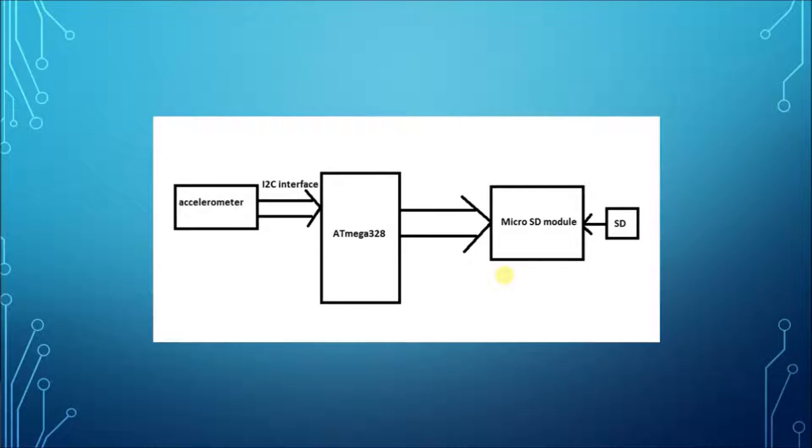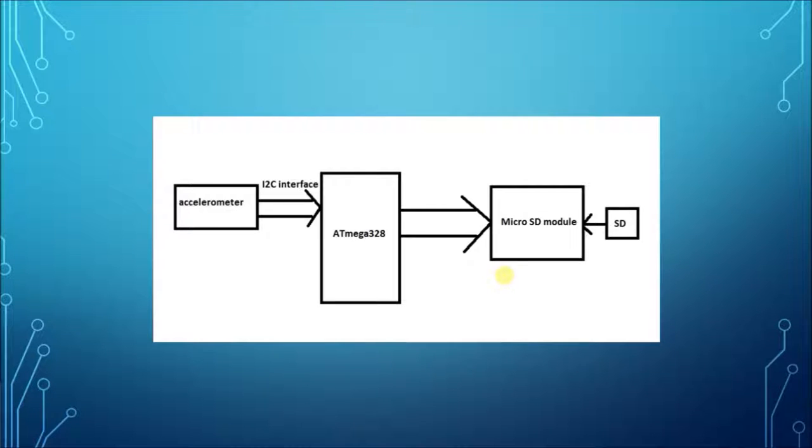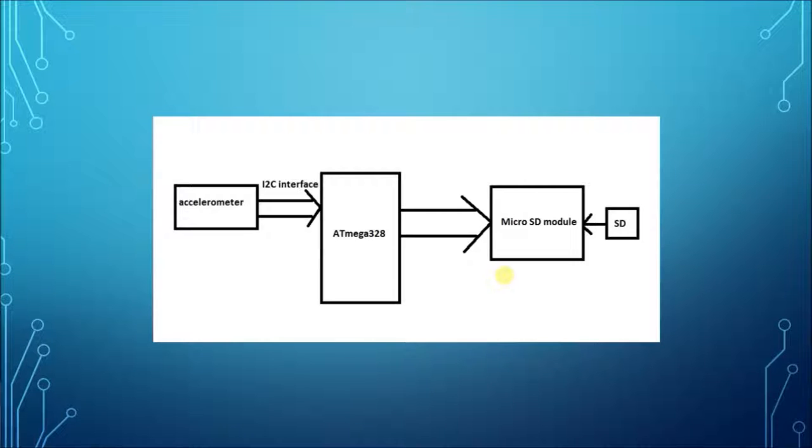The accelerometer creates electrical signals according to its motion. These electrical signals are converted into digital form and then transferred to the ATmega328 microcontroller using I2C interface. The controller then transfers the data to the microSD card module using SPI interface.